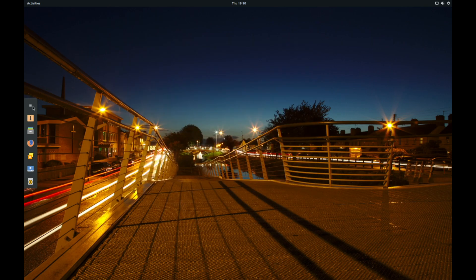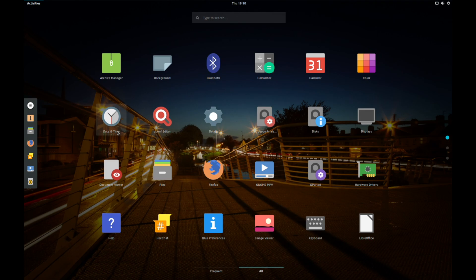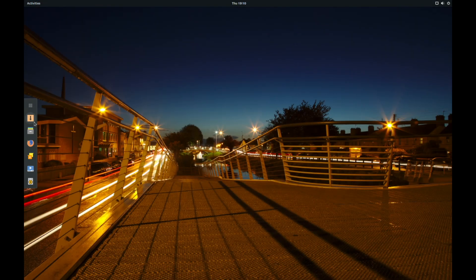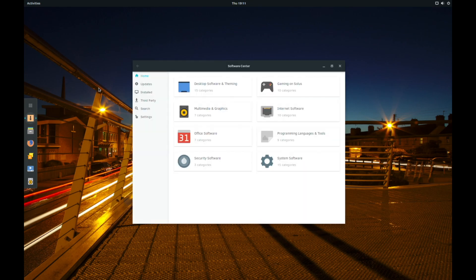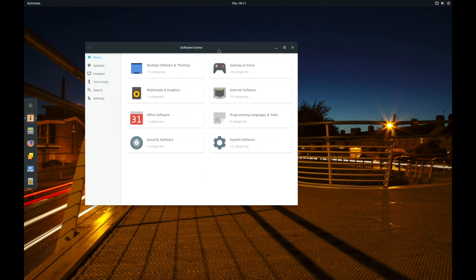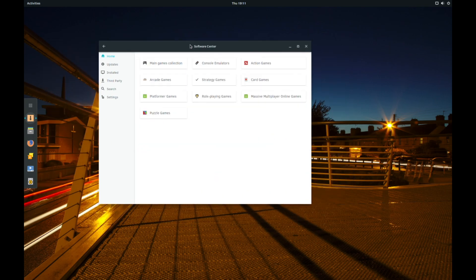But yeah, as I say, pretty good distro. So, you've also got the Solus Software Center, which doesn't quite have everything in that. But, as I say, covered that in my previous video, so you can go watch that.